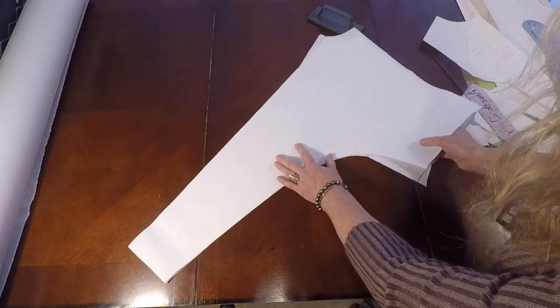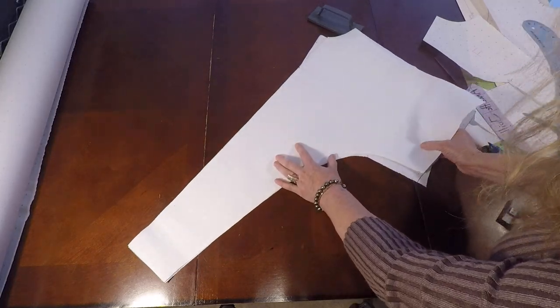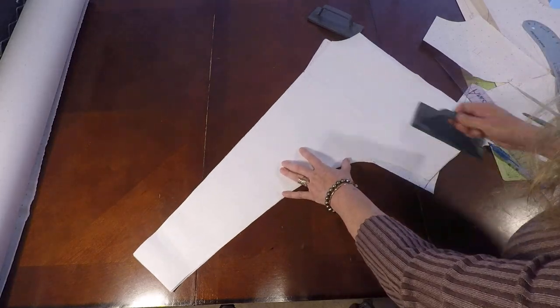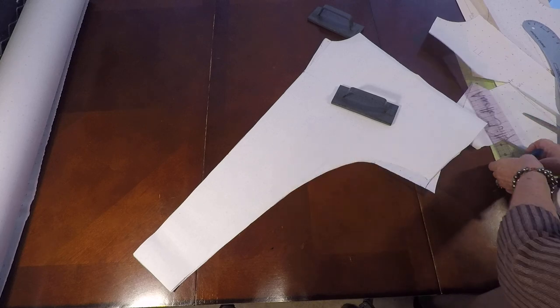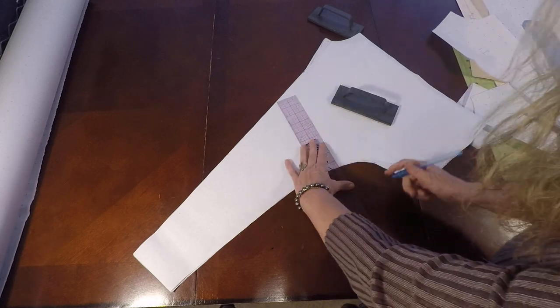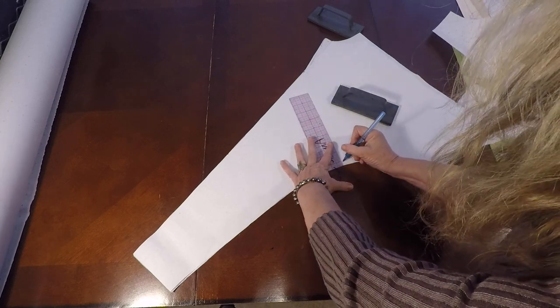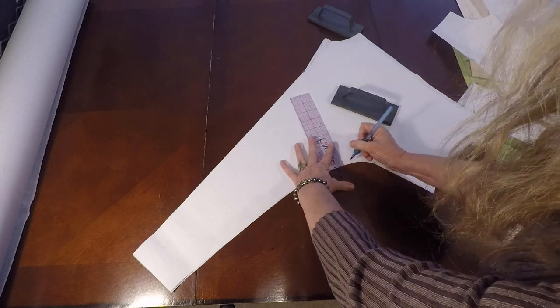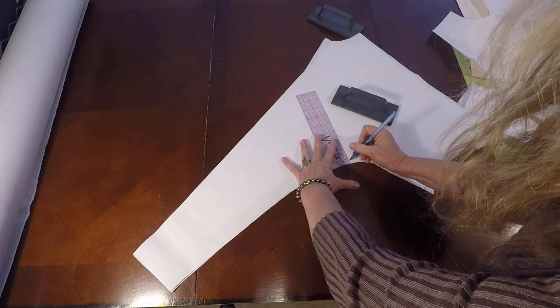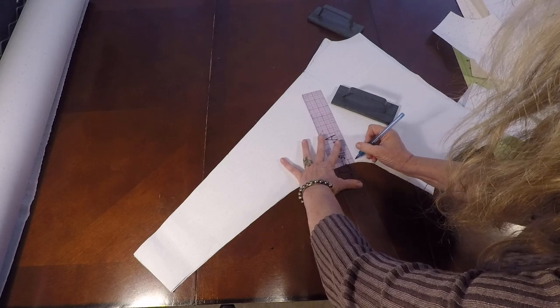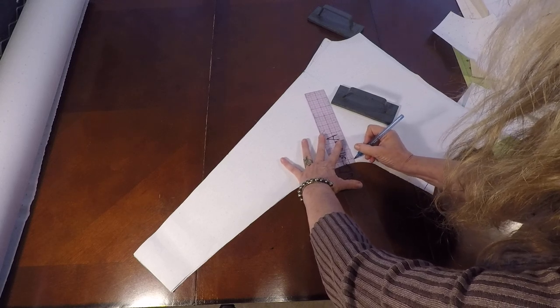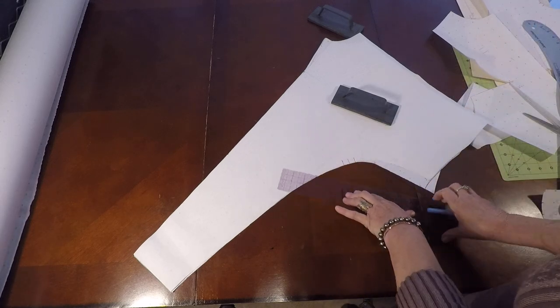Right here at the underarm, I can go ahead and transfer those notches, excuse me. One, two, and three.